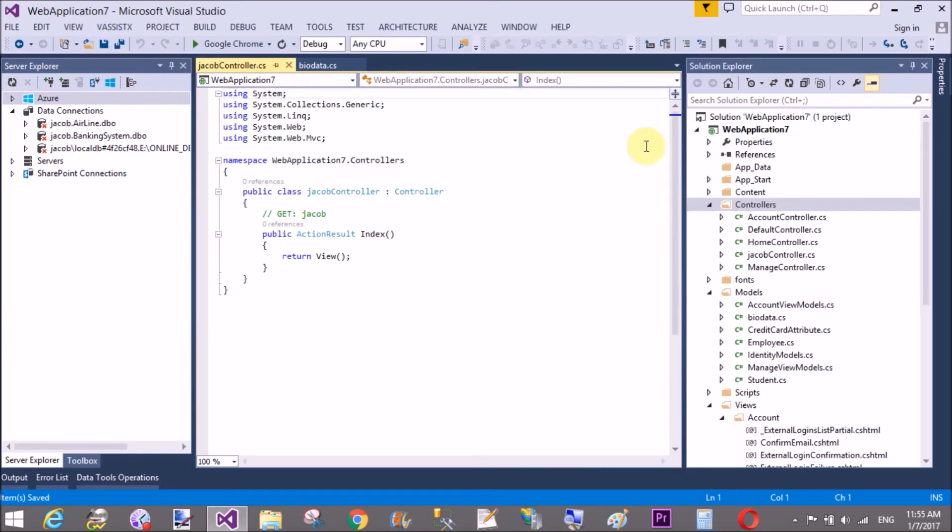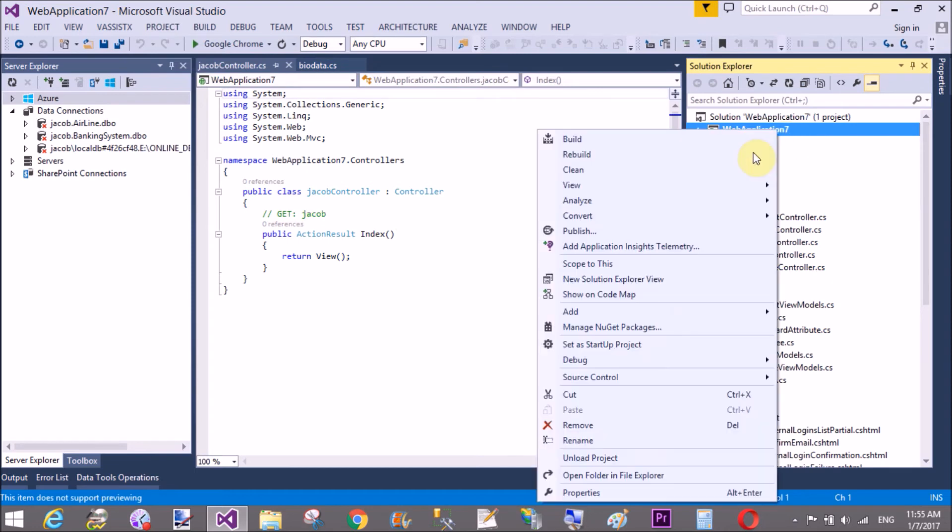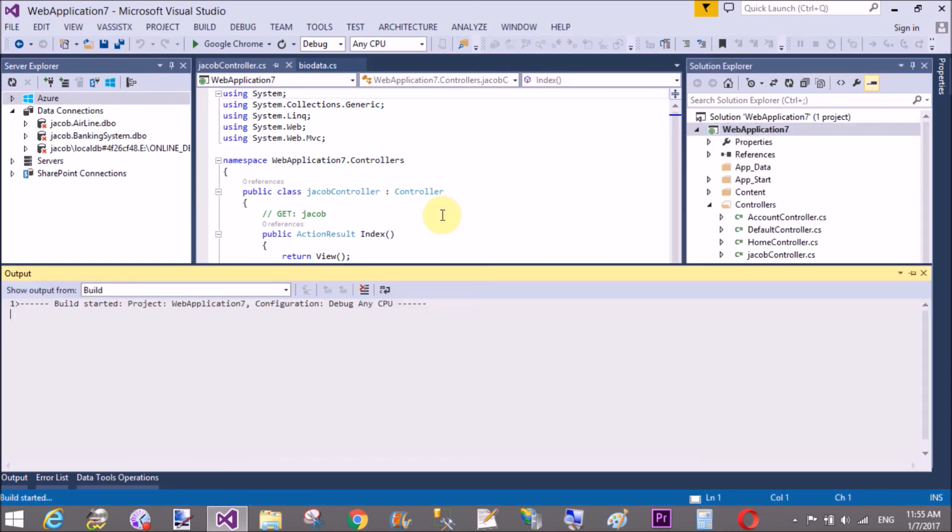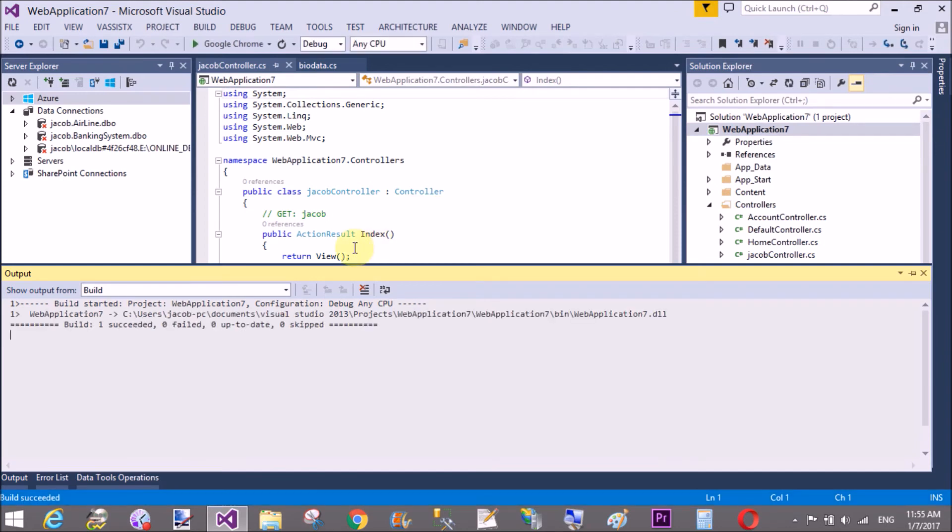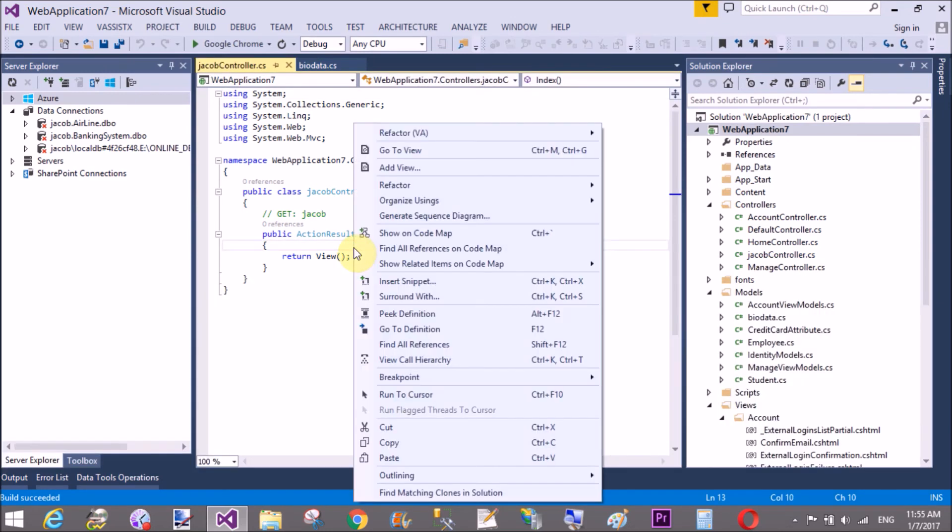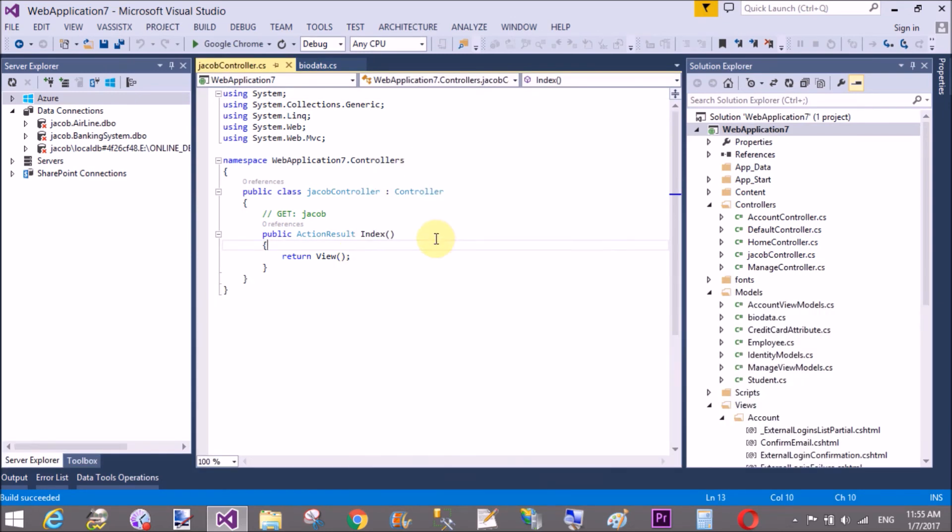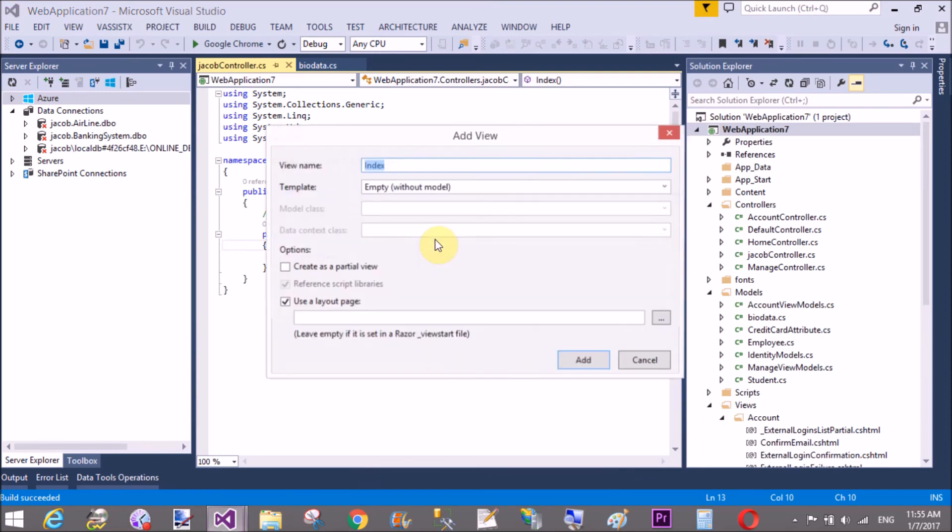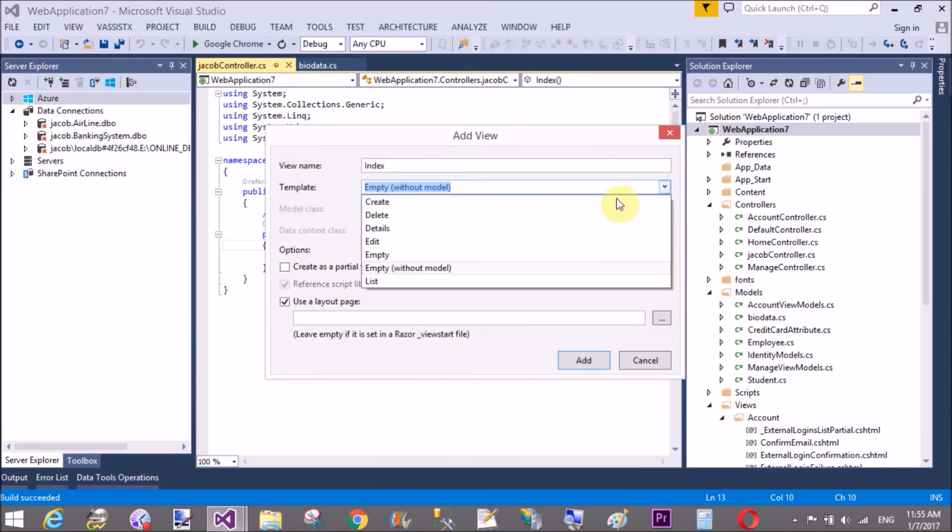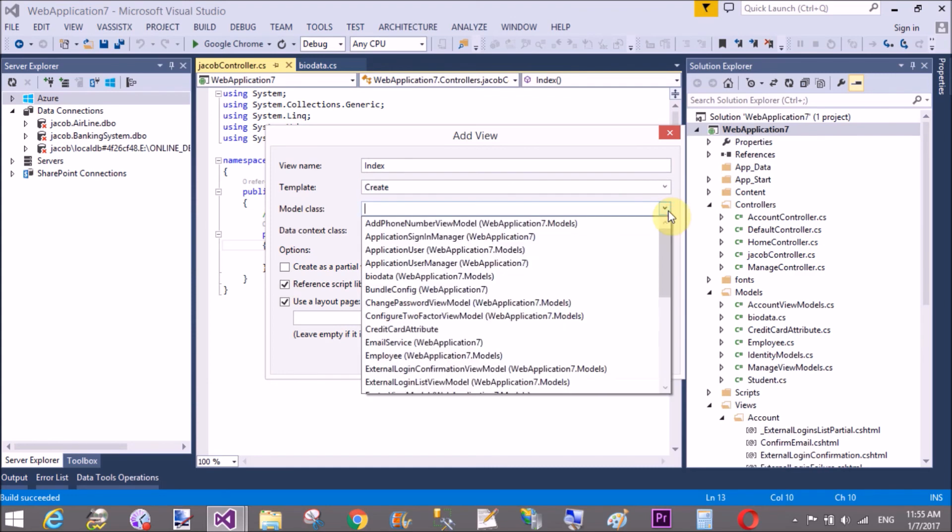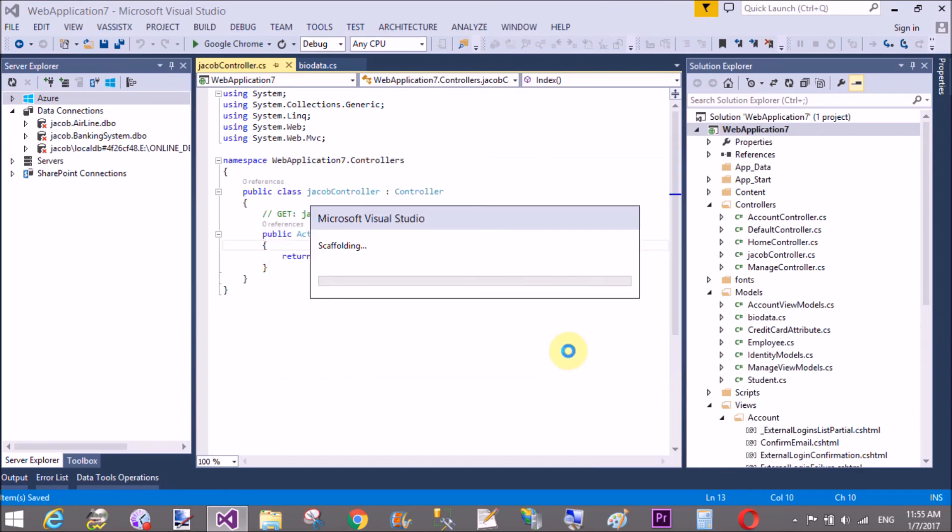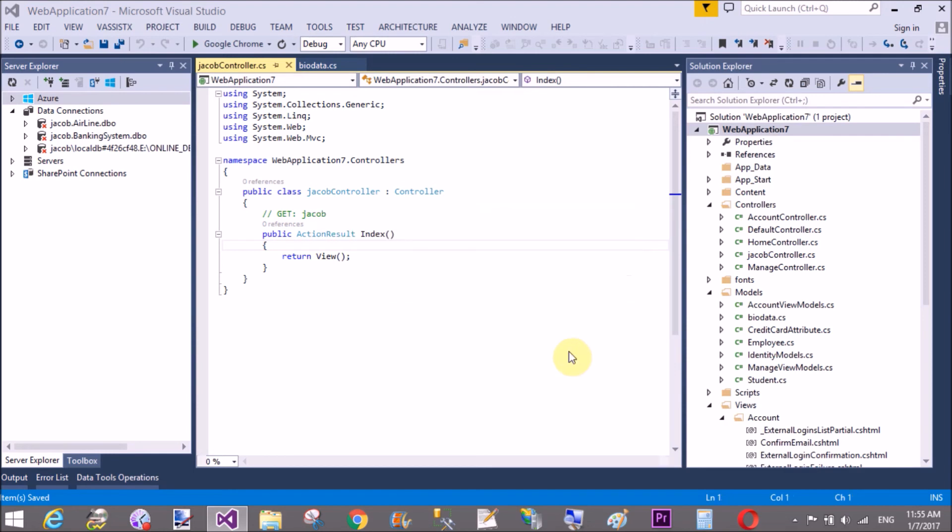Before adding a new view for the index method, must to build your project. Now, run your project, add a new view, create a model class is biodata. Now, run your project and check your validations.